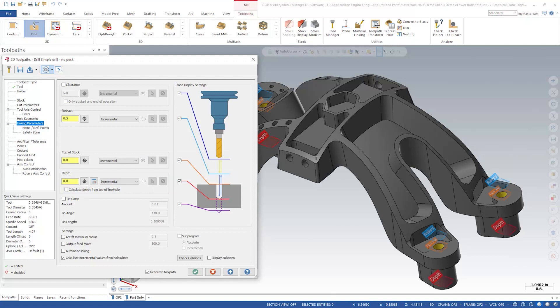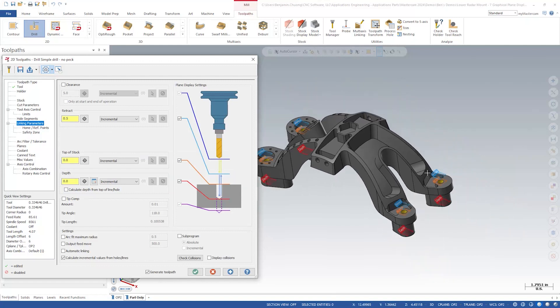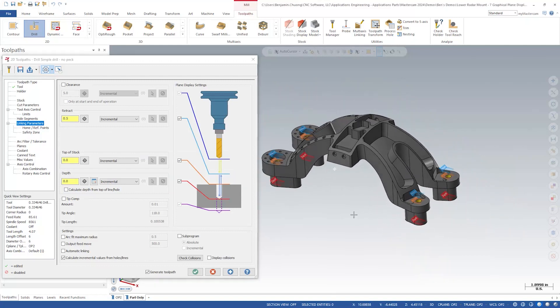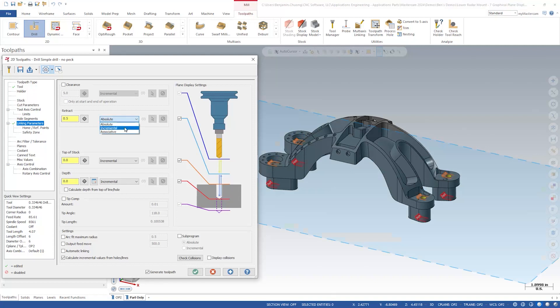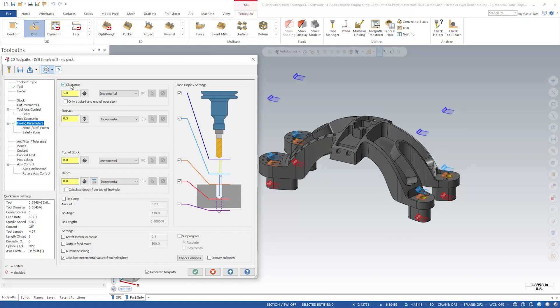Toggling between absolute and incremental depths changes the plane display for visual feedback. Here we see some new checkboxes to toggle the display of the individual graphical planes. We can turn on the clearance plane and set it to absolute. The plane changes to a singular plane that covers all the holes.